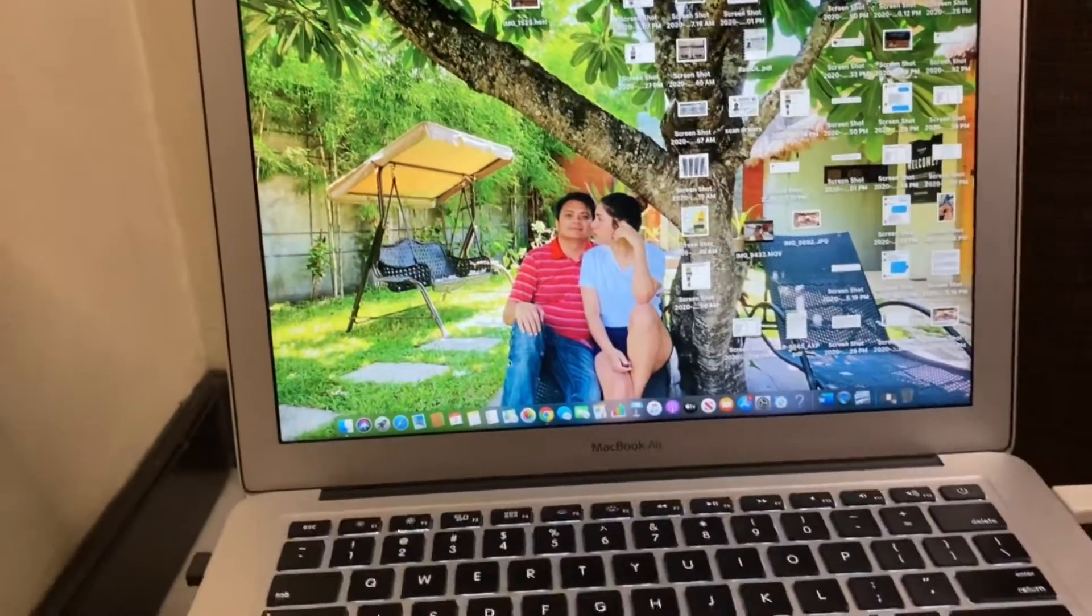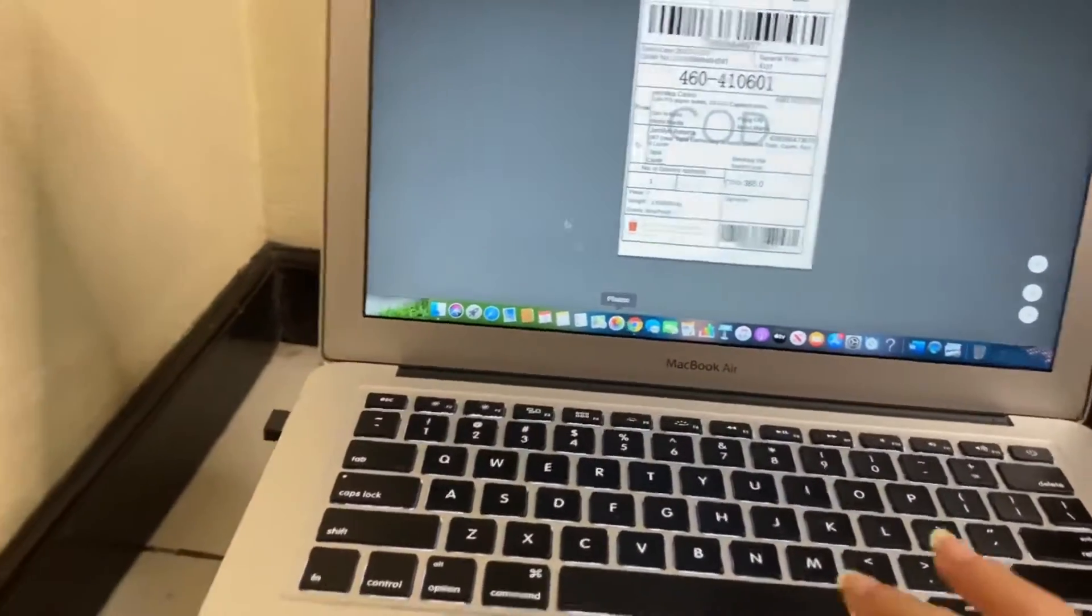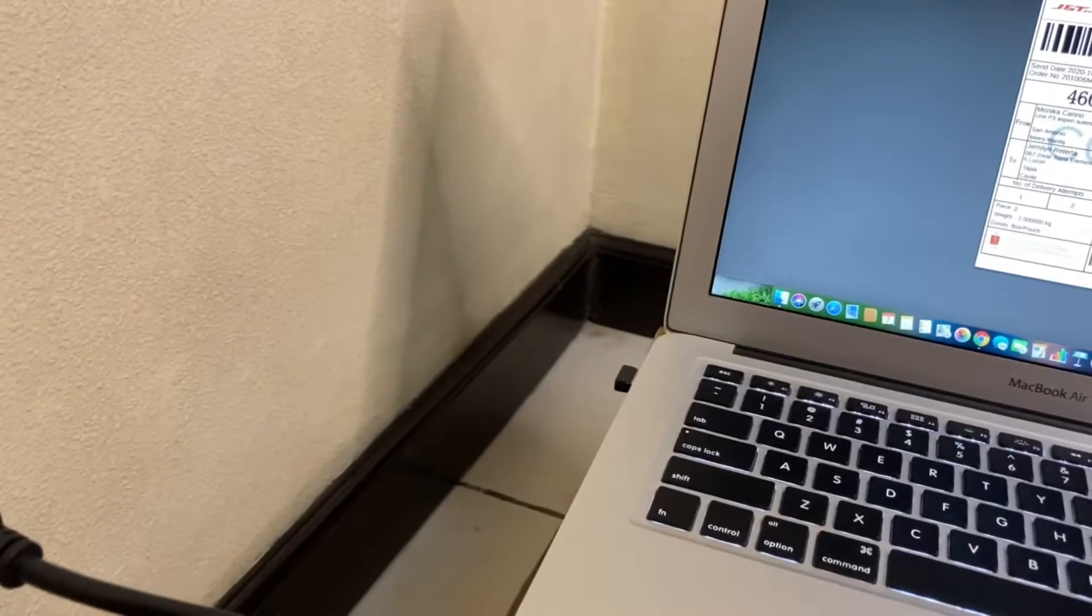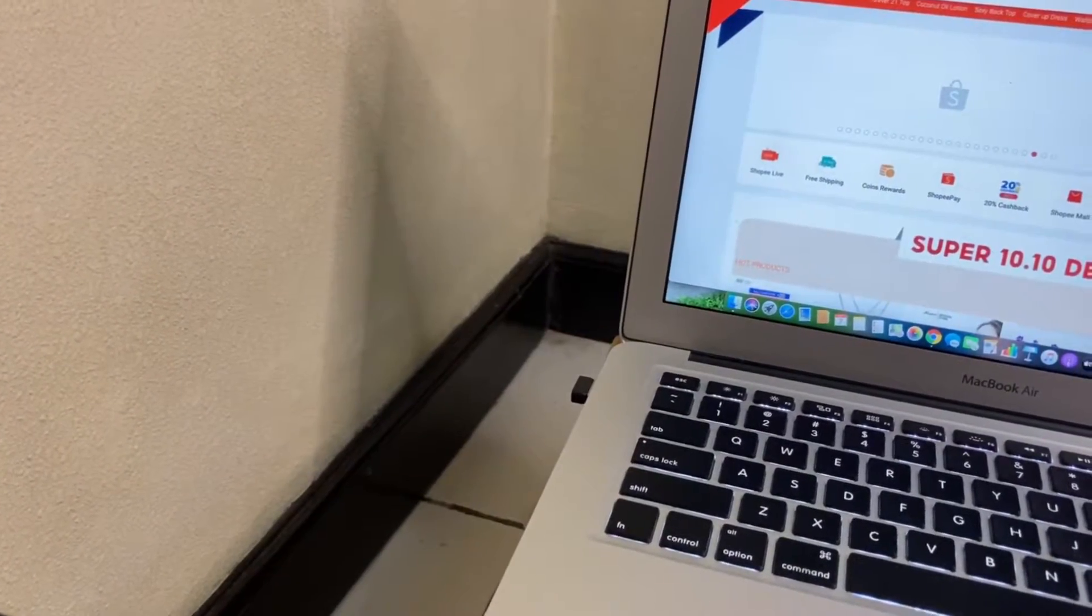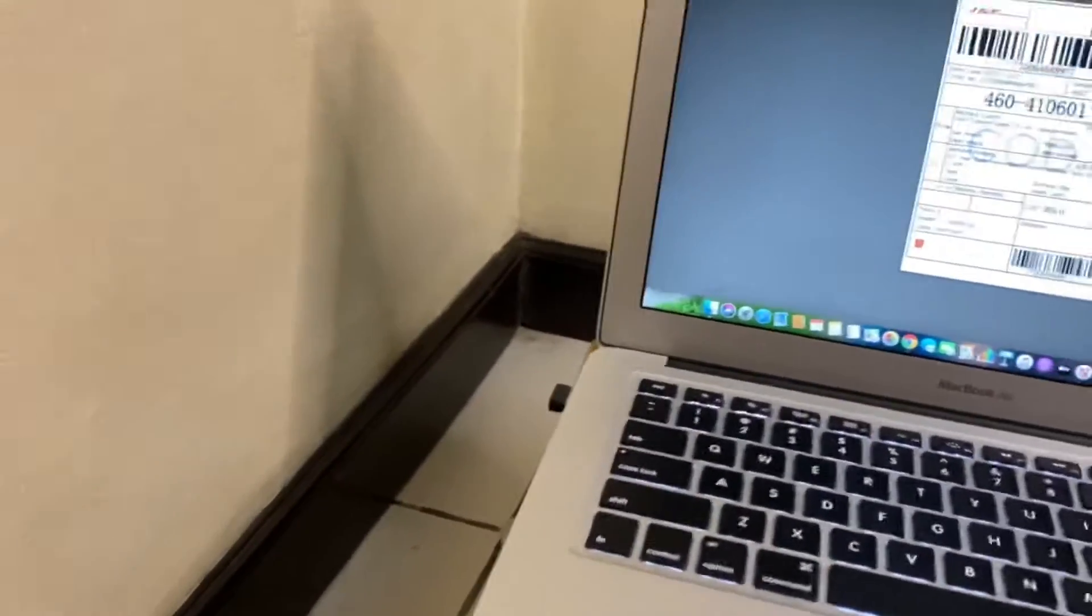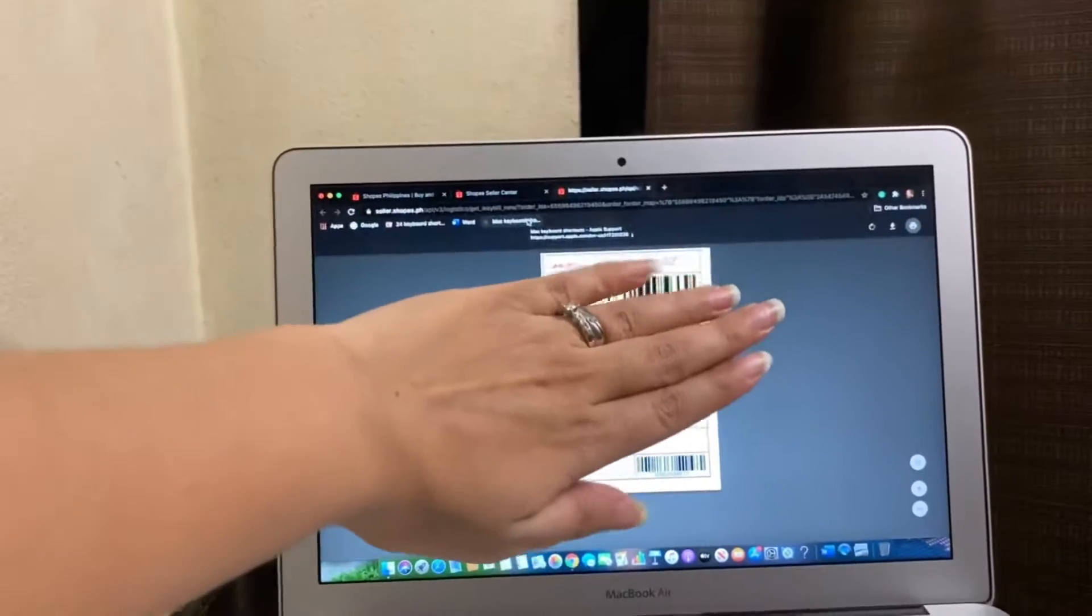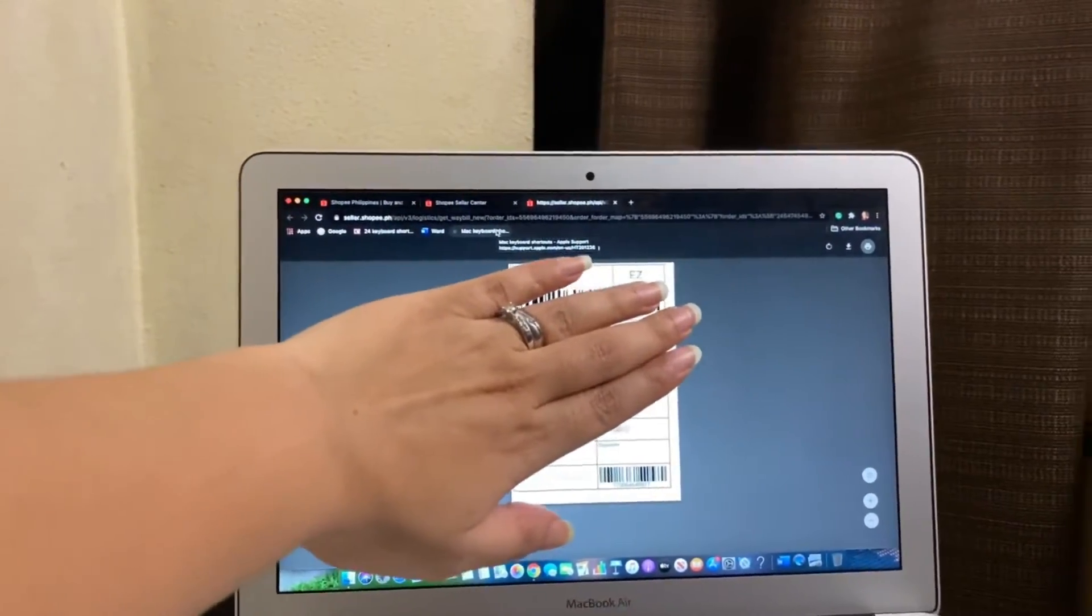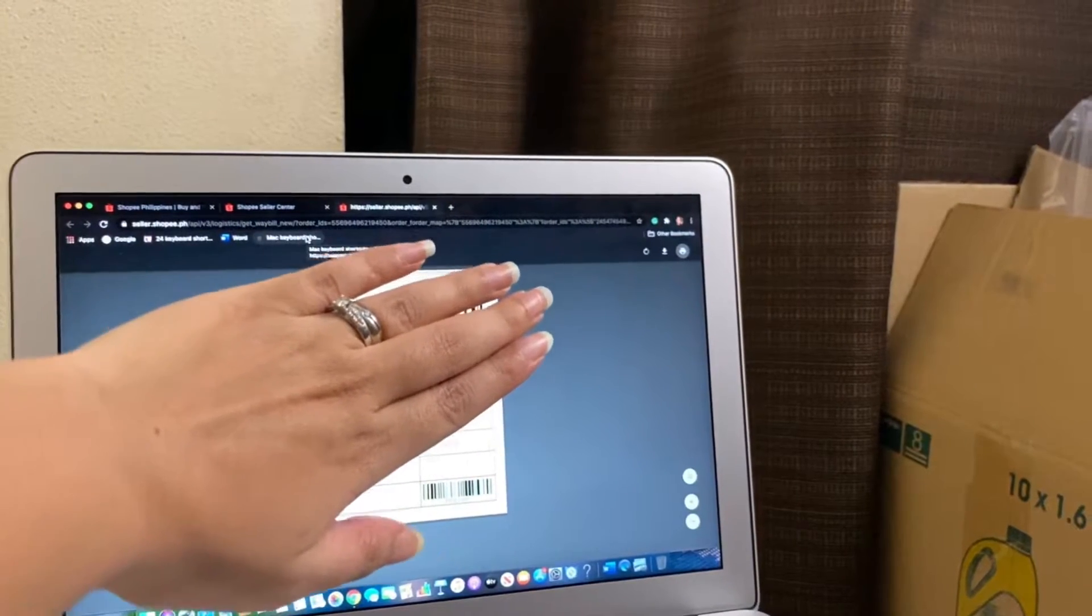And then of course, log in to your Shopee. Wait, I can't show everything here. Then click on the print waybill and then let me just cover the info here for the privacy of our buyer.